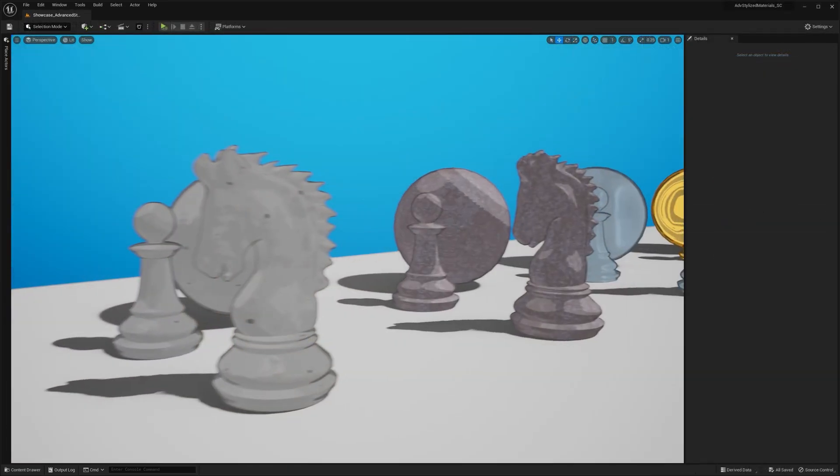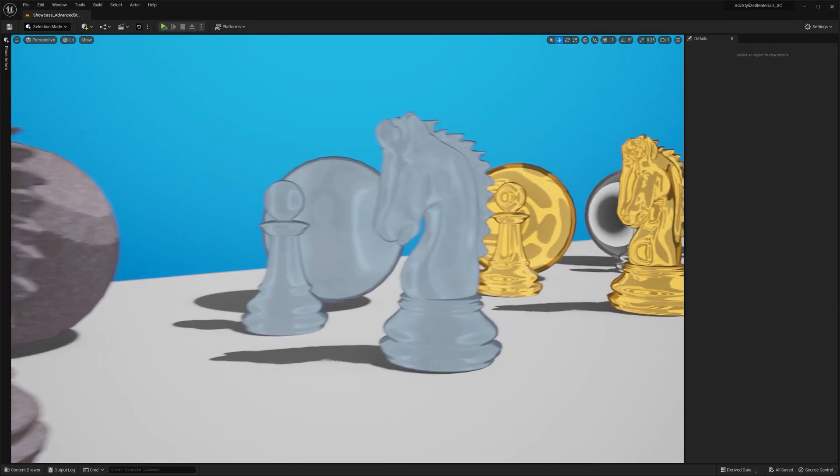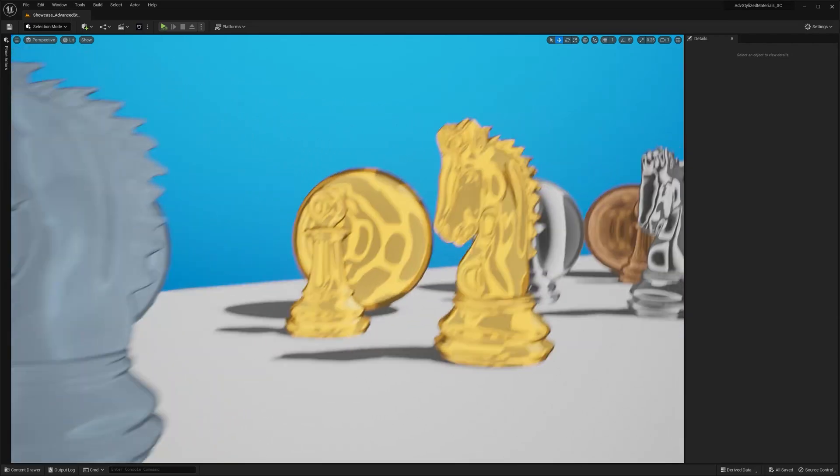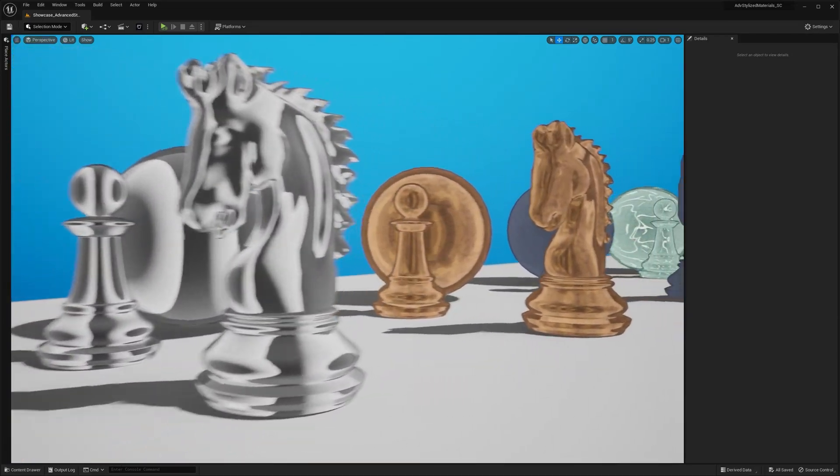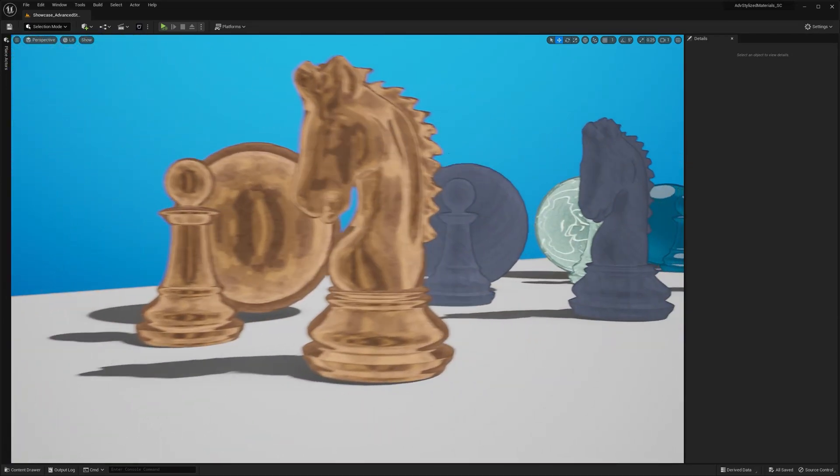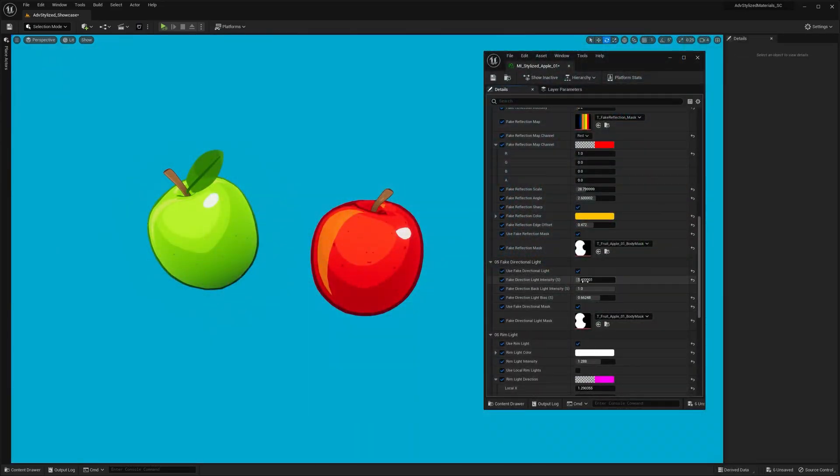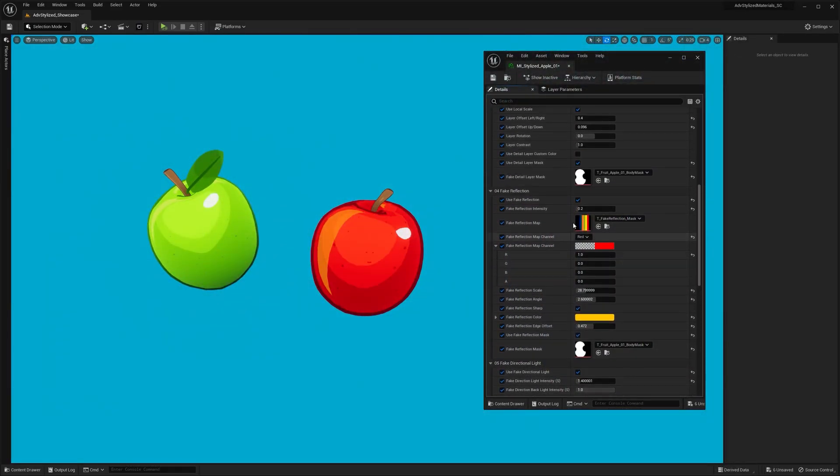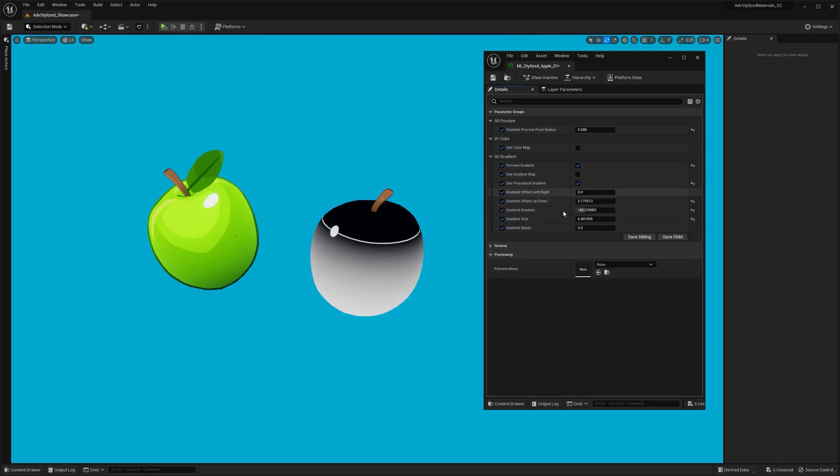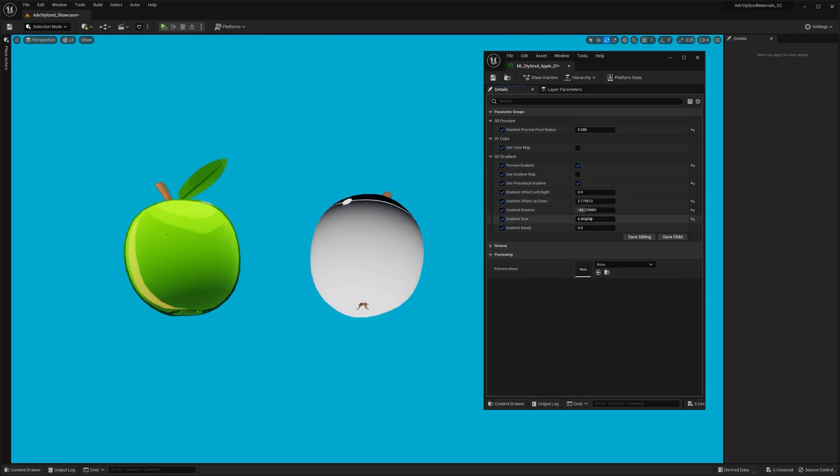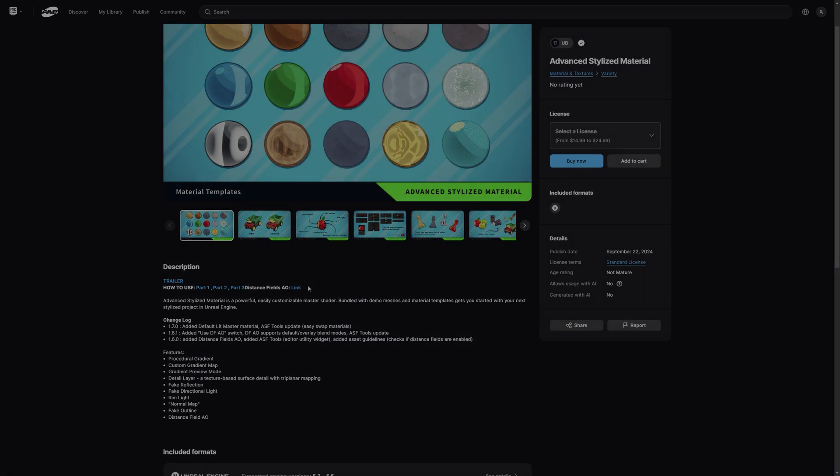However, if you're new to this, the advanced stylized material is my take on a non-post-process stylized shader for Unreal Engine. It's a fully procedural and customizable system that I'm actively developing for my future projects. So to get the most out of this update, check out my previous videos on how to use the material.